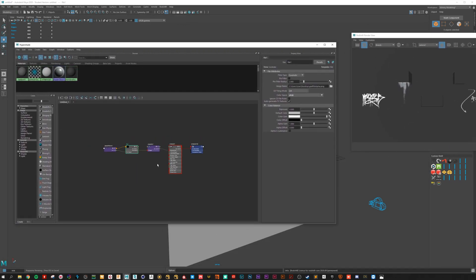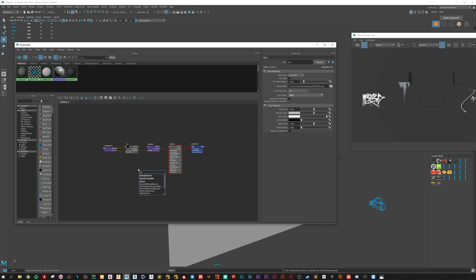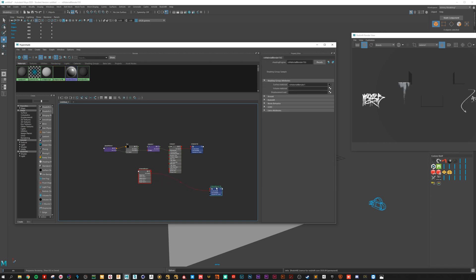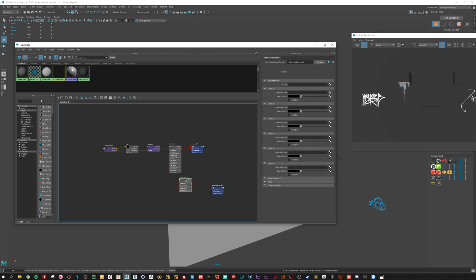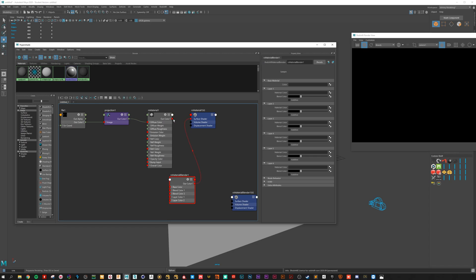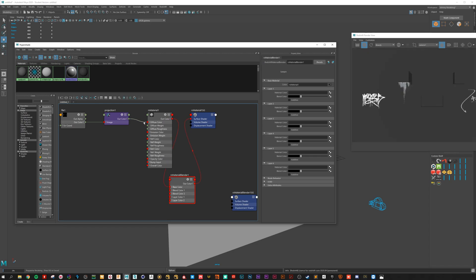To finish this. Create a blend material. Connect this right to the shade engine. This is the base color. This is the blend.